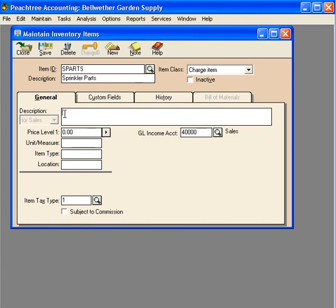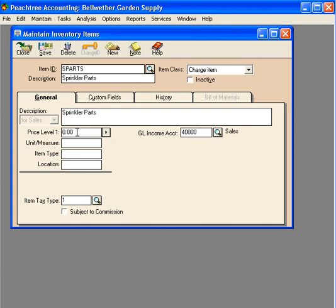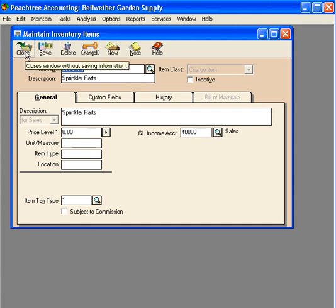Next, let's put in a brief description that we can use on sales invoices: sprinkler parts. Let's leave the sales account at 40,000 and the price level at zero because it's always going to be different.